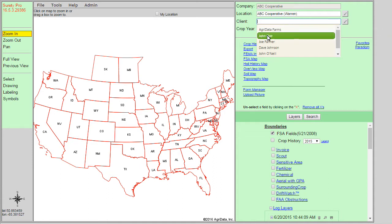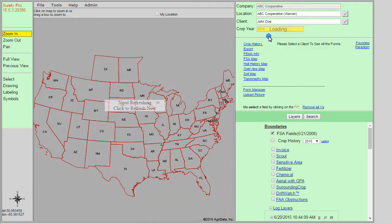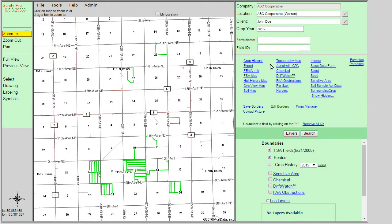Let's go ahead and select a client from our dropdown in order to bring up the rest of the forms. After the client is selected and the map reloads, we now have a full list of forms to choose from. The forms added after our client has been selected are considered saveable forms. The records saved into these forms are saved to the client level, with two exceptions: the FAA obstructions and the sensitive area forms, which save information to the company level so the information is available for any client selected.